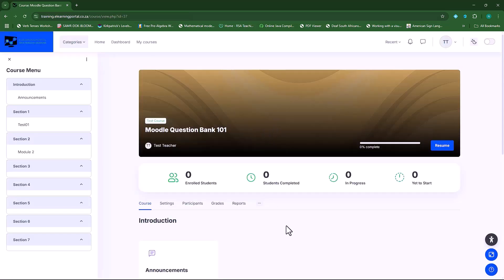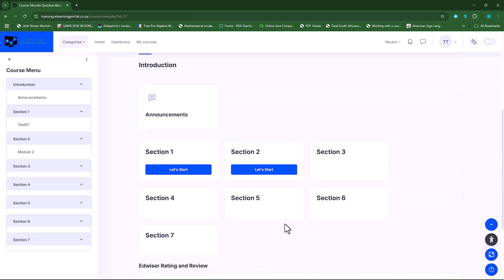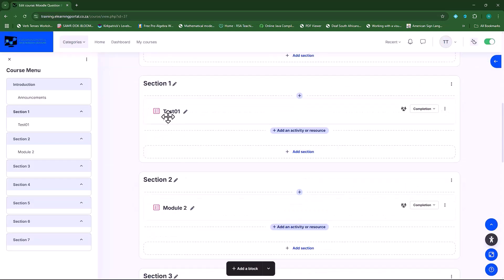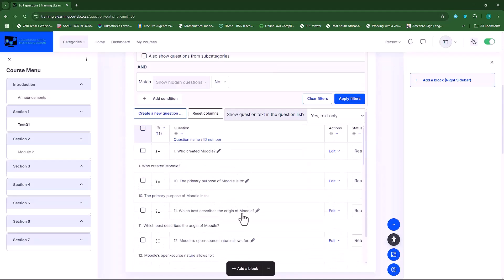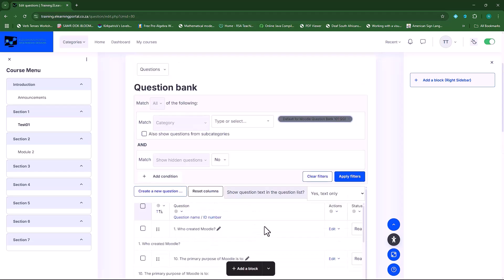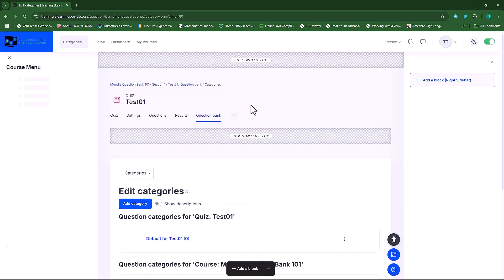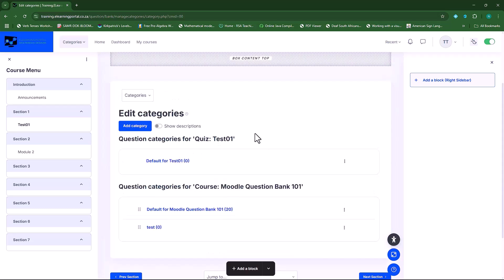The other option available to access the question bank is through the quizzes. If you turn editing on, when you click on a quiz or create a quiz in your course, you will see in your quiz menu items there's the question bank. You can click on it and it will also take you to the question bank, where you can select categories and see all the categories. Notice that when you create a quiz, it also creates a default quiz question bank for you.